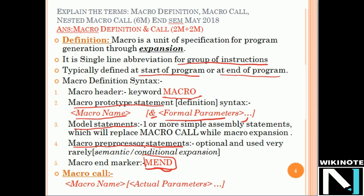Now we will see the macro call. When we are calling a macro, the macro is always called with the name of the macro. While defining the macro, if you are using some formal parameters, then at the time of calling the macro, these formal parameters must be replaced with the actual parameters of your main program.